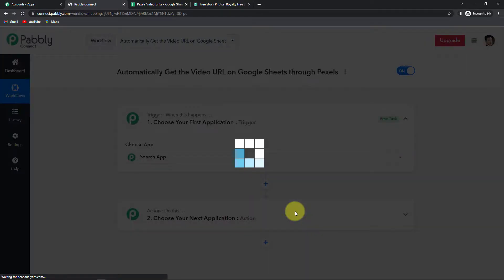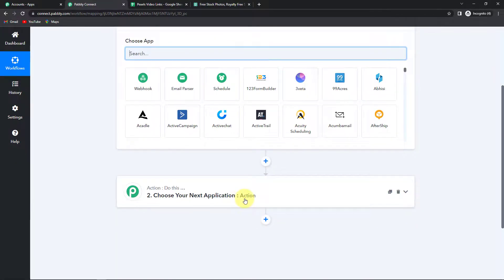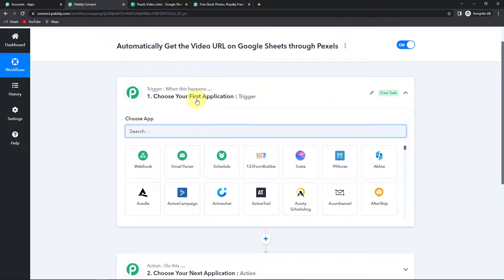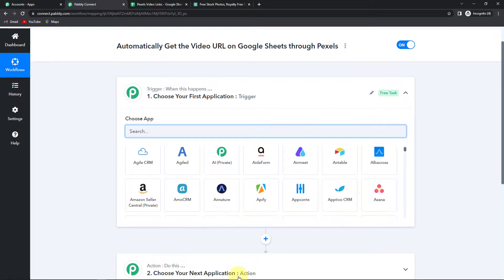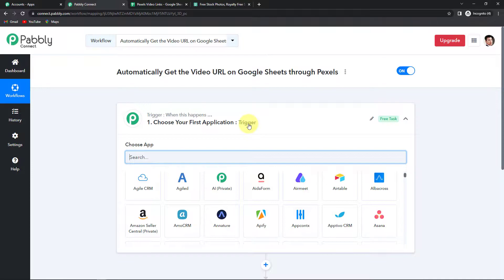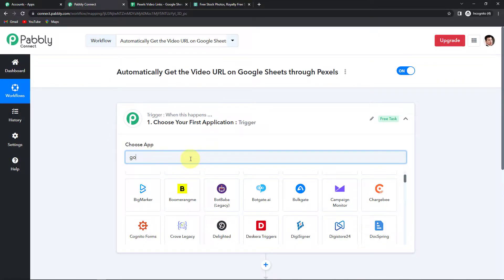Here we have reached another window which has two extremely important events: one is trigger, another one is action. Triggers and actions are the two principles on which this entire automation works. Trigger is 'when this happens' and action is 'do this' — basically the action is the response to your trigger. As per the title, my trigger application would be Google Sheets where I will have certain titles.